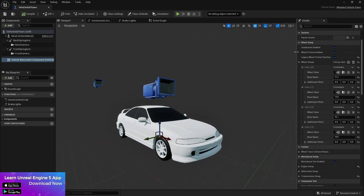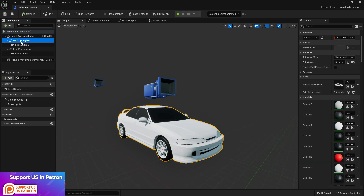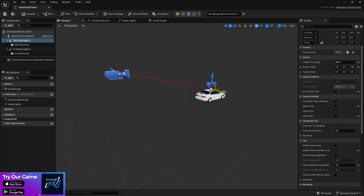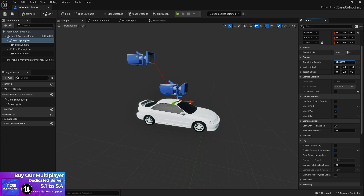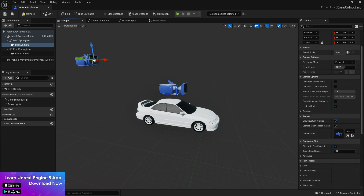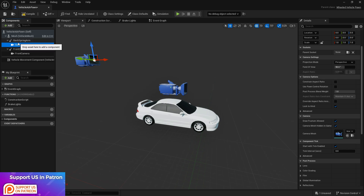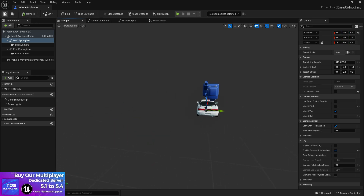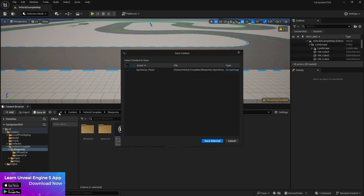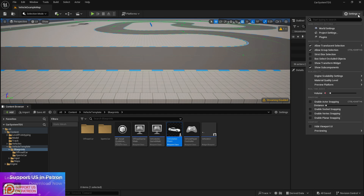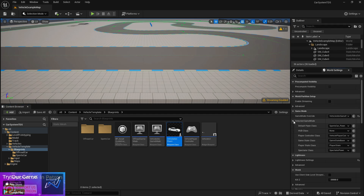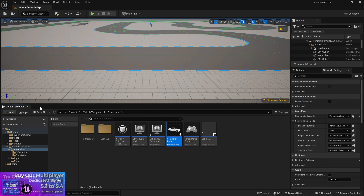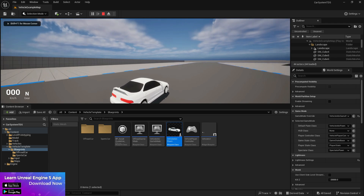Your vehicle is now ready. I'm going to set up the camera — you can see it's very far from the vehicle, so I'll adjust the lag and spring arm. Now go to Settings > World Settings, then Maps and Modes, and simply drag and drop the master class Blueprint as the default pawn so it spawns this vehicle. Click Play.